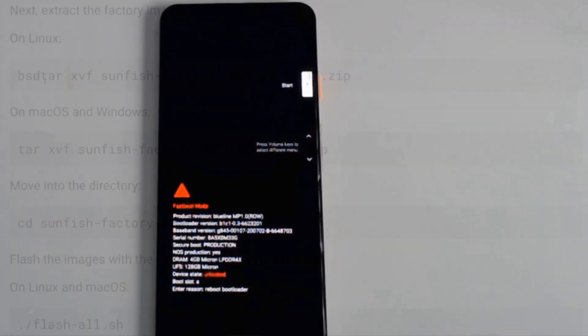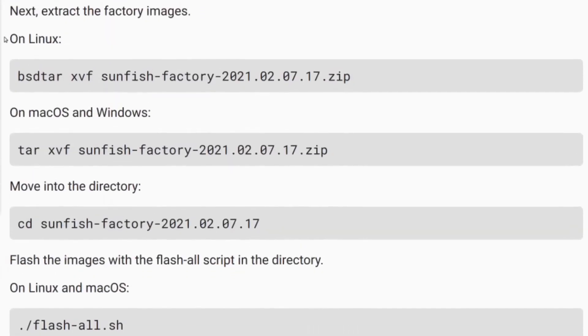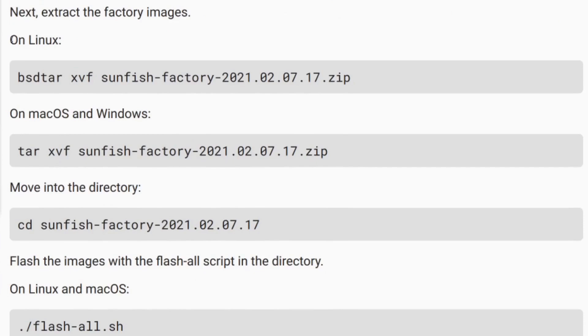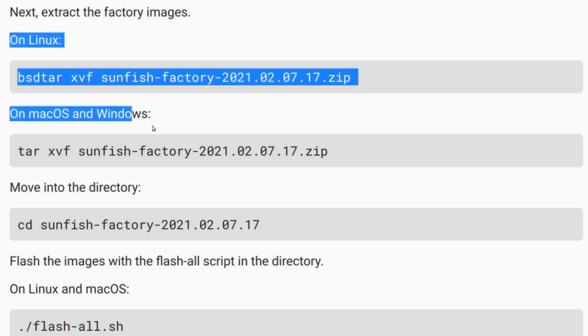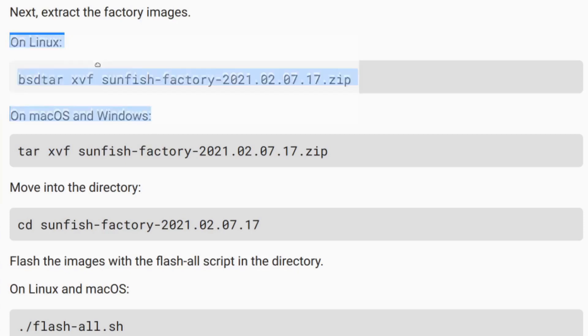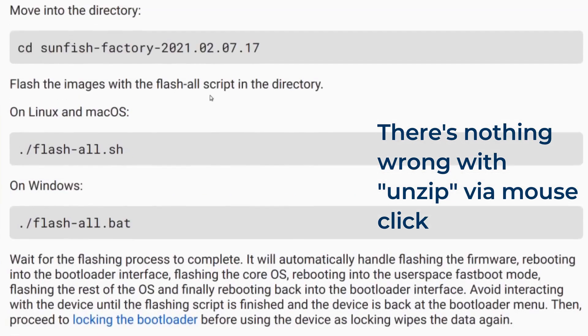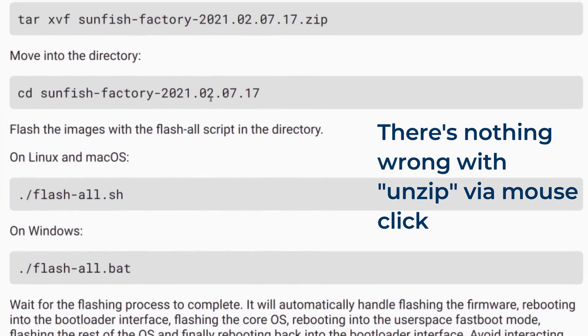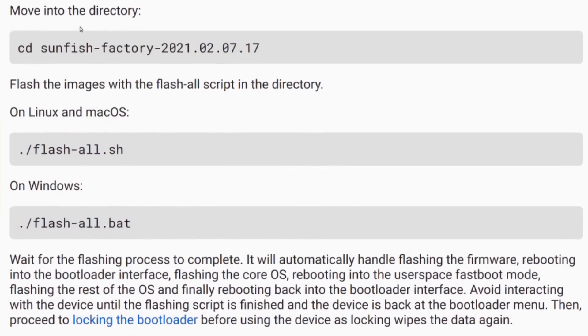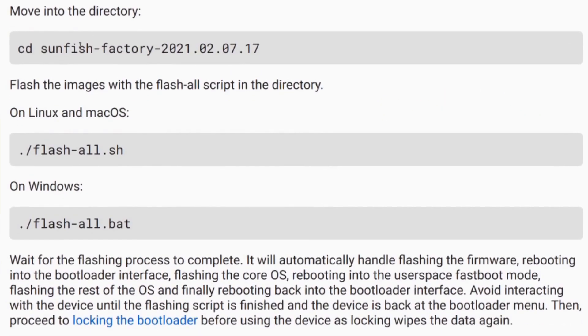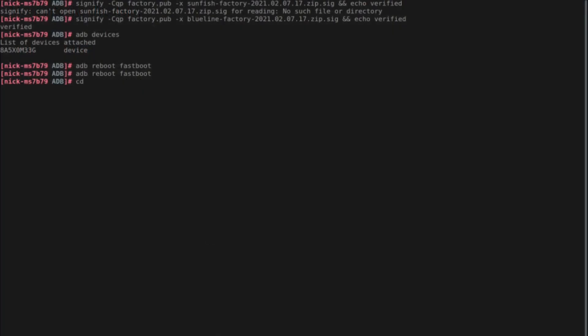The instructions now say to extract the factory images. All of this is done in command line, but it could be done just as easily by going over to the file and then extracting the document here. So they have instructions on how to do this on Linux, MacOS and Windows. The important step here is to navigate command line into the directory for blueline in our case. Remember, this is different for each pixel device.